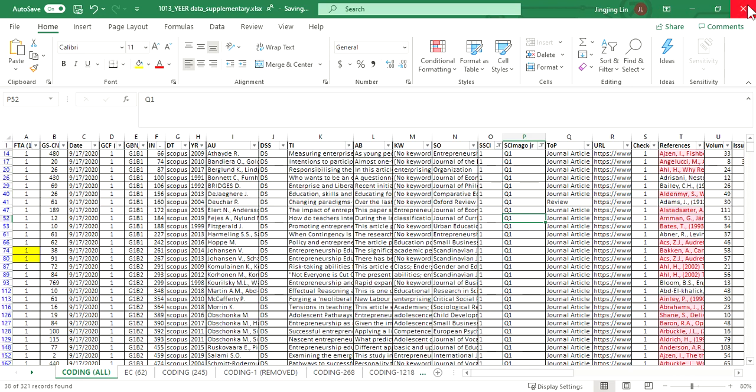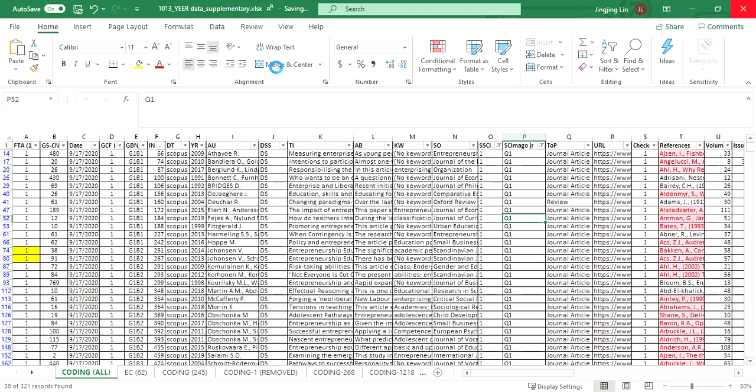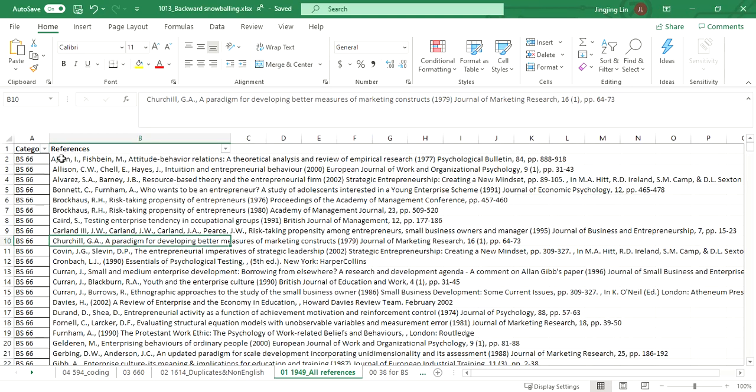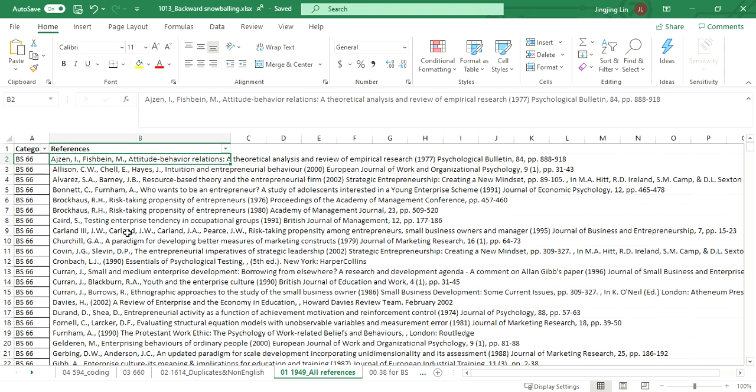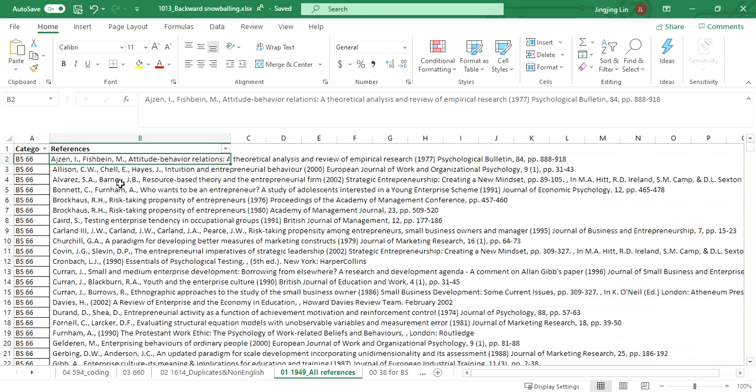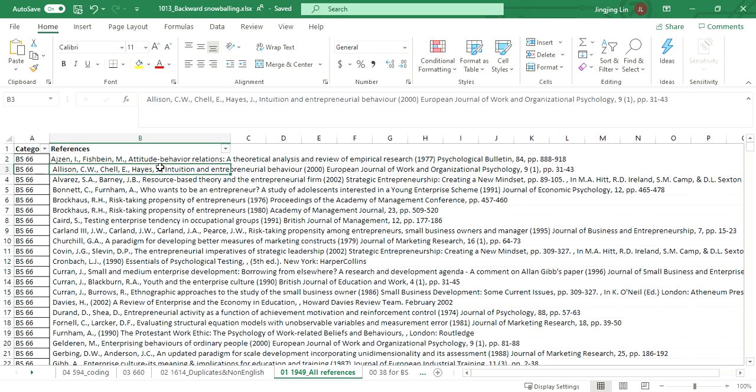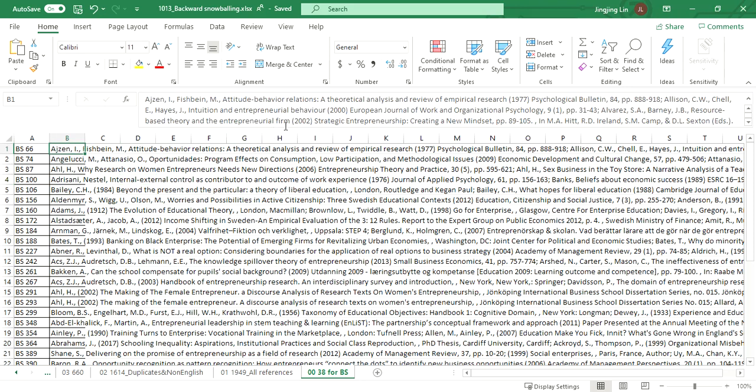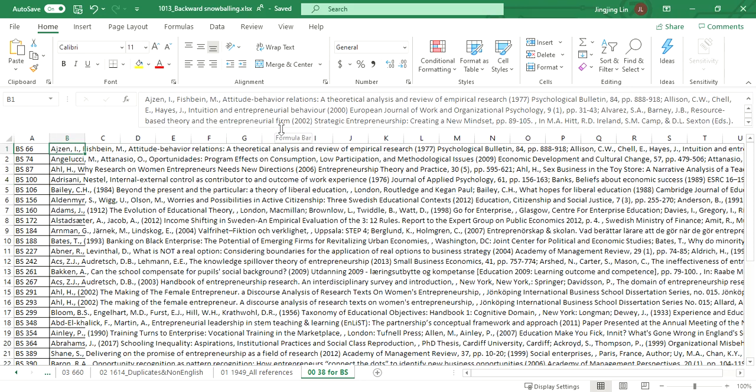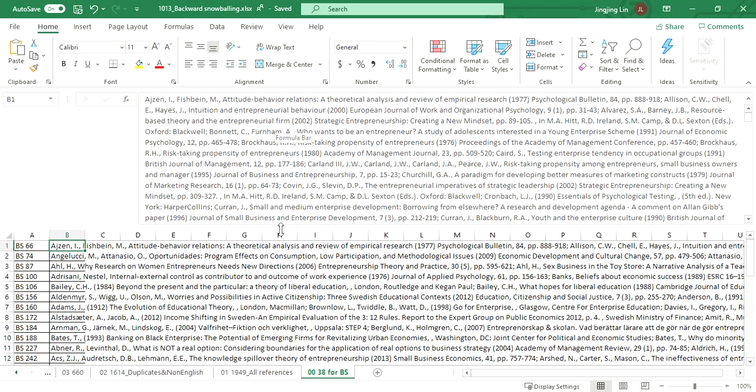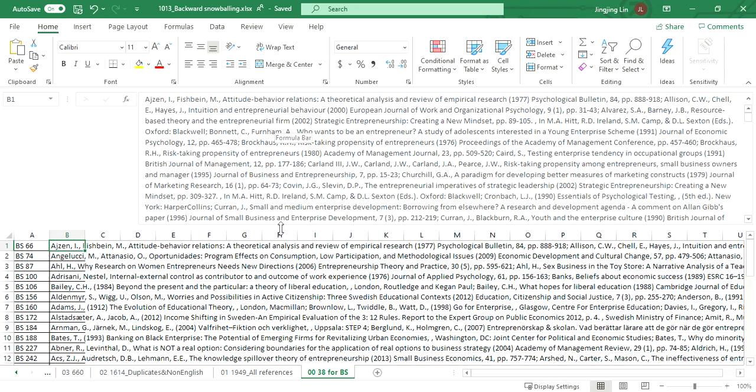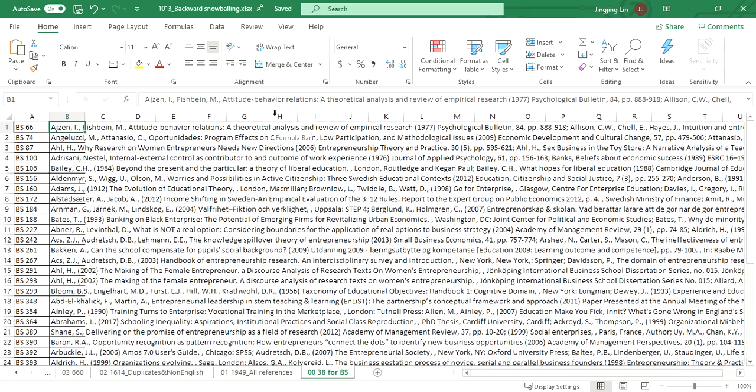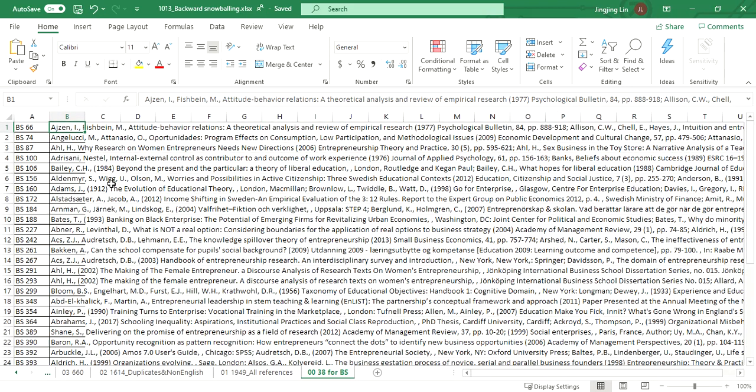Let's close this one. Now, we go to the references list of these 38 articles that I already listed here. For each list of references, it's in this sheet. These are a total of 38 lists of references. As you can see, for each cell, it contains a full list of references for an article in the 38 articles we have.